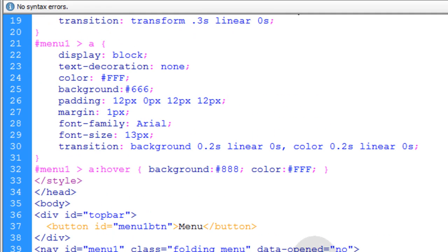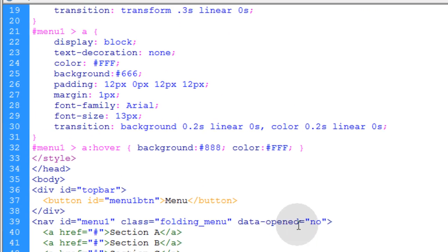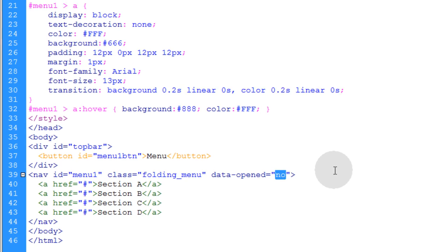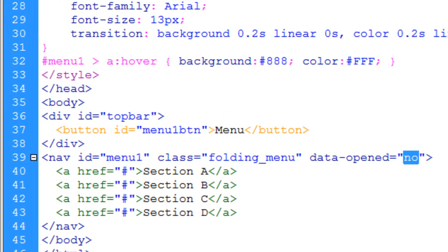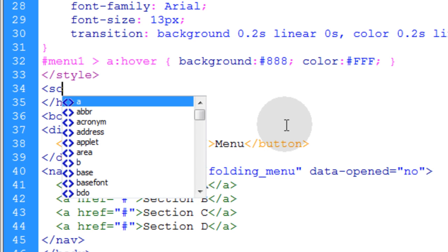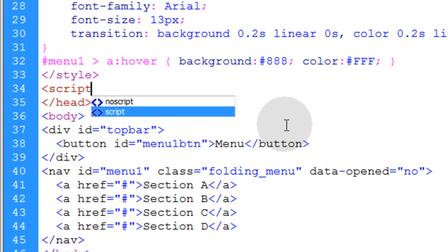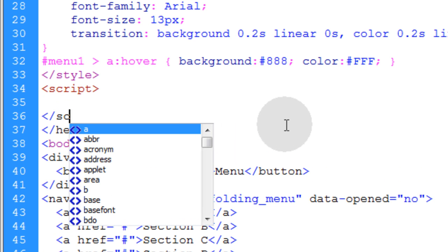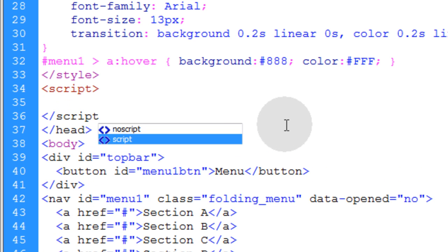And then down here, data opened is going to be no because the menu is closed. It's not showing. So we can change this value at any time through JavaScript. So right under our style, we're going to put in a script element, go down a couple of lines and close that script element.